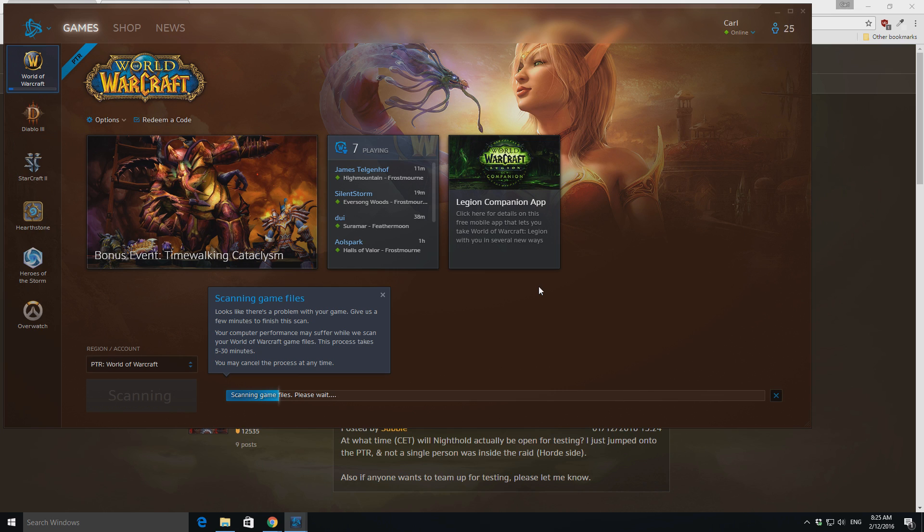Make sure it's just downloading any additional files. But after that, you should be good to go, and ready to check out Nighthold.